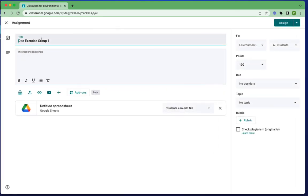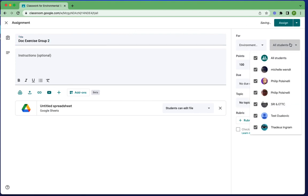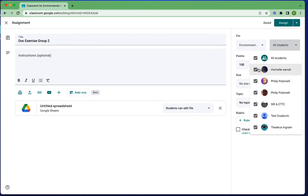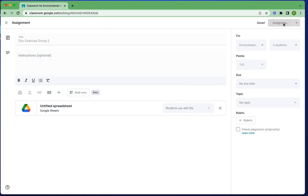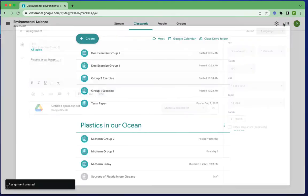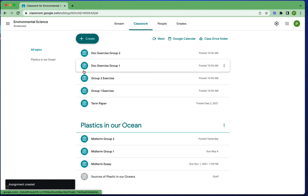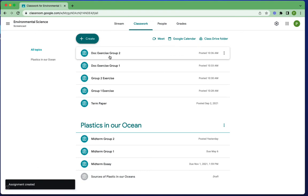And it's going to make a new assignment for me. I'll change it to group two, and I will assign it to the specific students that need it. And of course I probably have more details in here. And let me click assign. Let's take a look at our classwork page, and you'll see each group has this.